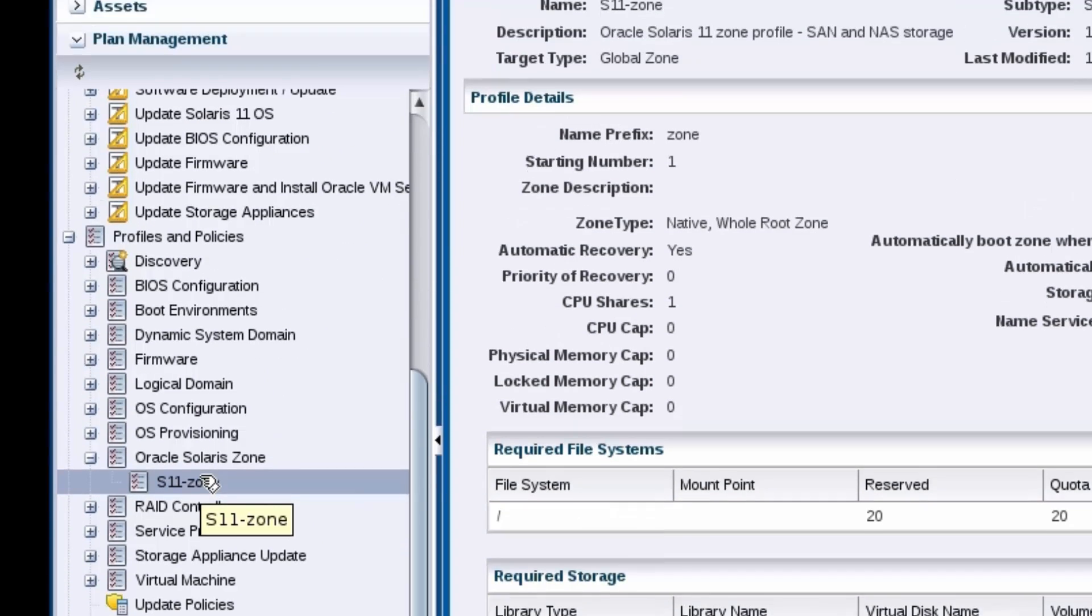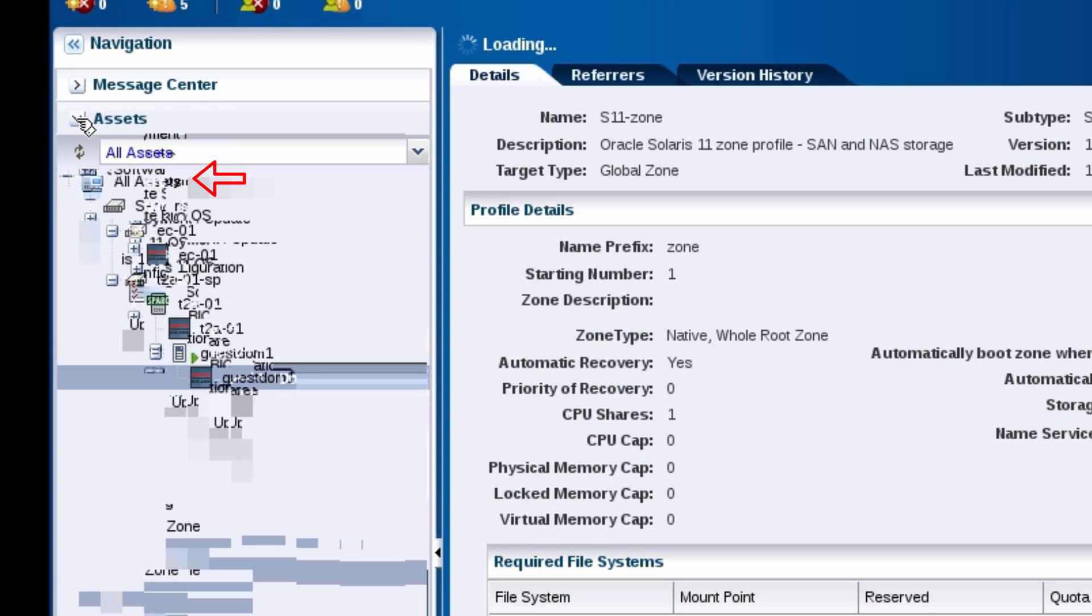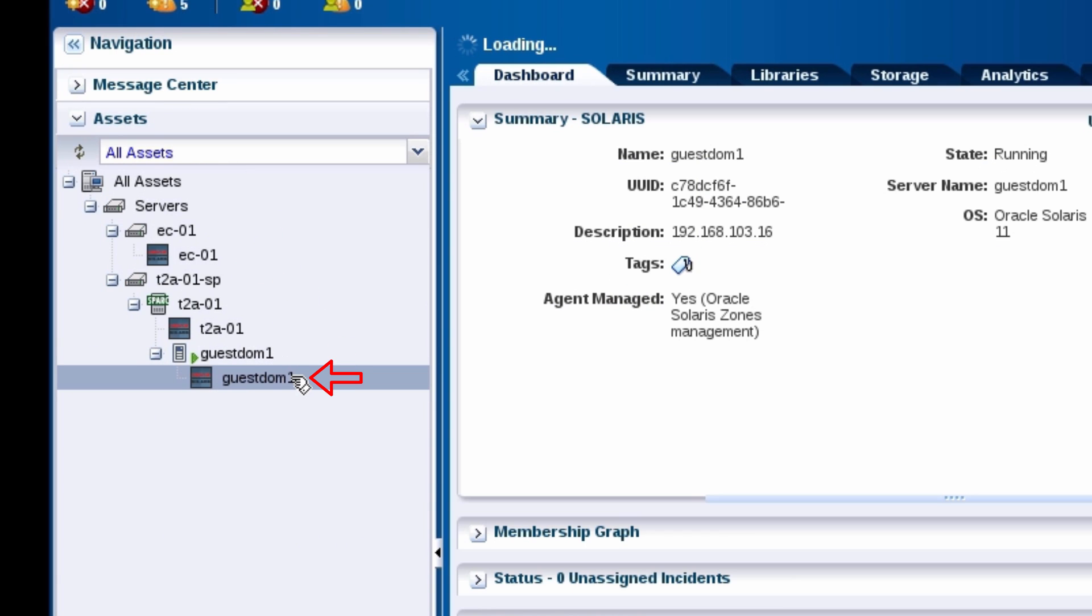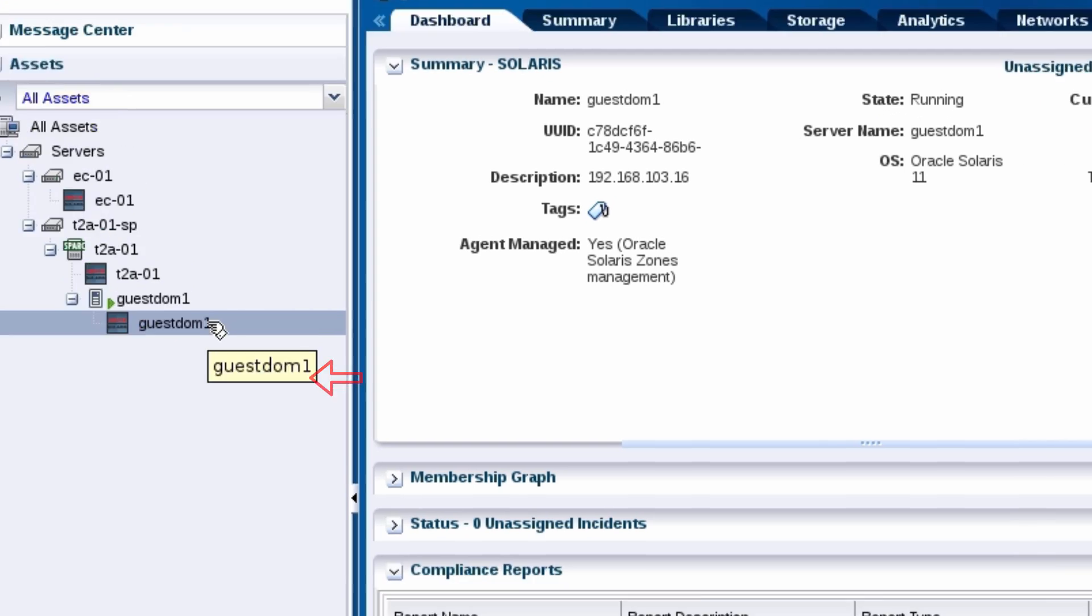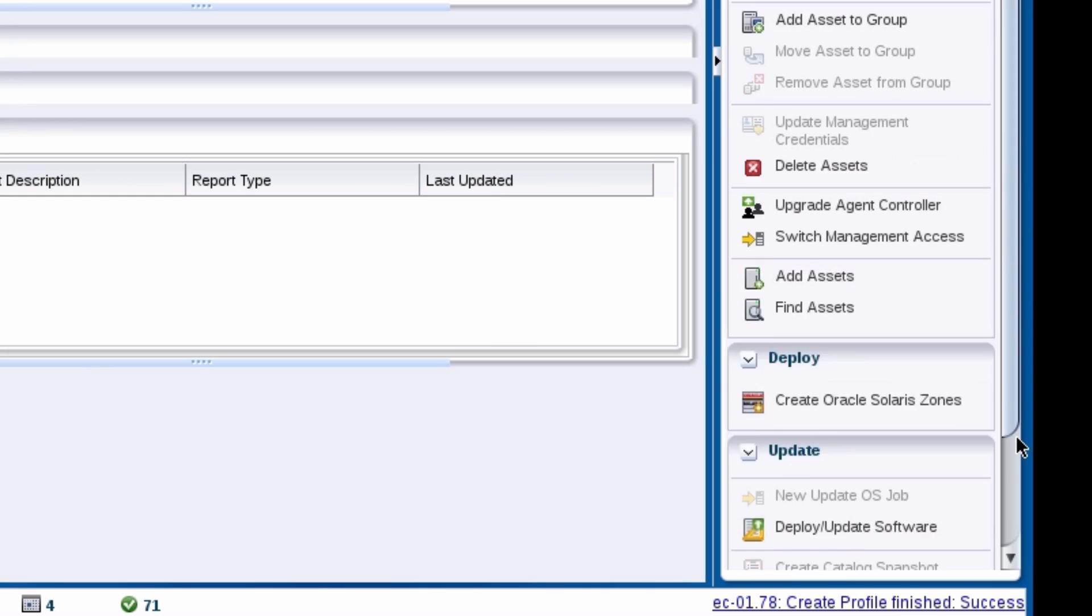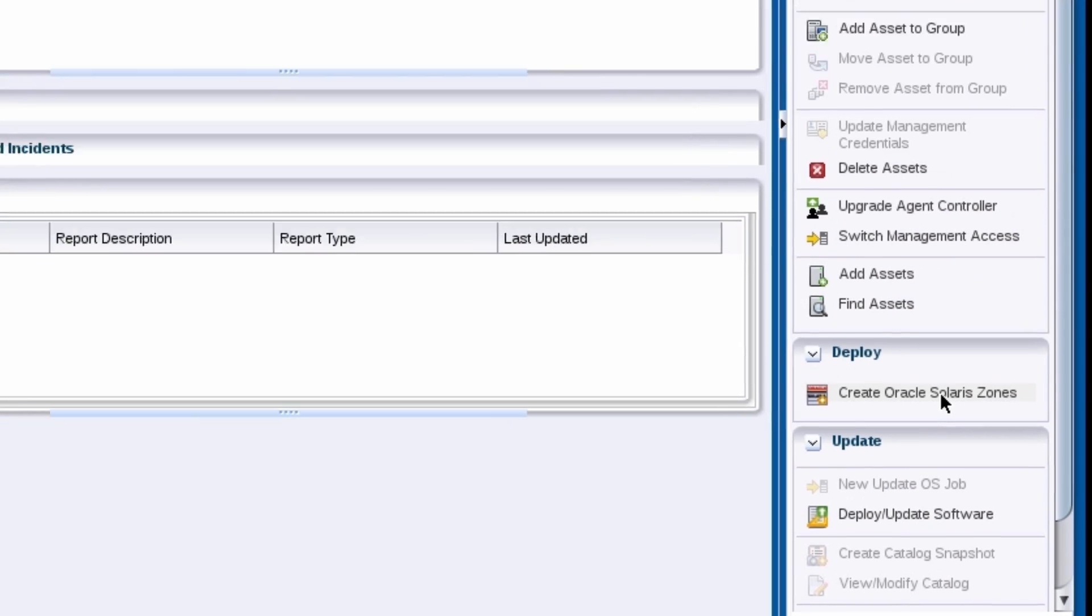Now it's time to apply the plan and create the non-global zone within the guest domain. In the assets pane, select the guest domain's operating system and perform a Create Oracle Solaris zones action.